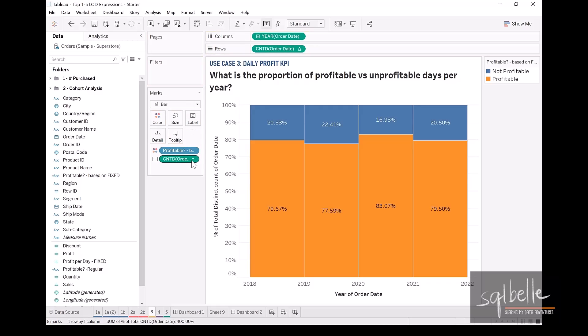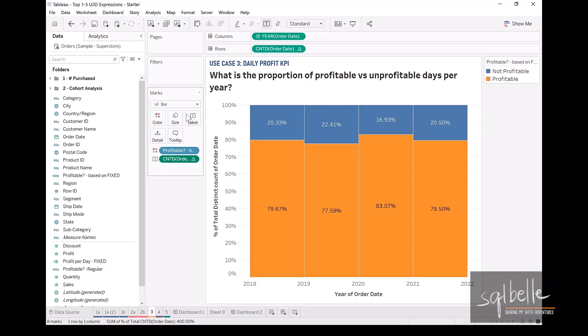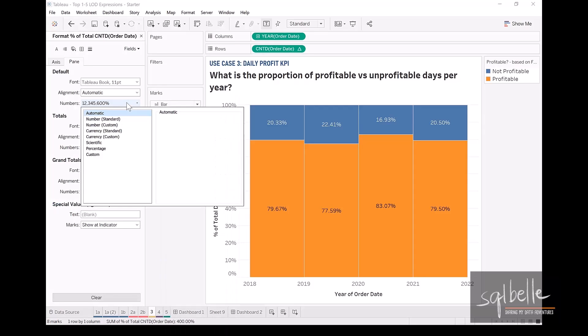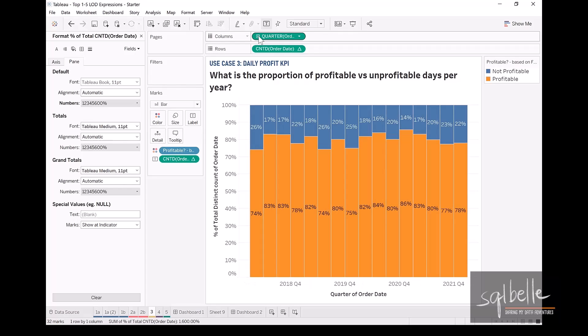And let's format this so that it doesn't have any decimal places. So on the dropdown format, and under numbers, under percentage, it's just going to be zero decimal places. Now let's drill down again. From year, we want to take a look at quarter, then we can see the breakdown of the profitable and the not profitable.